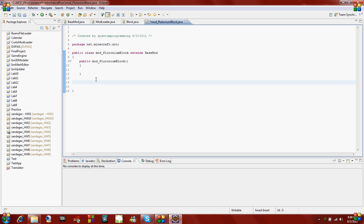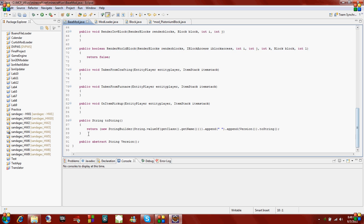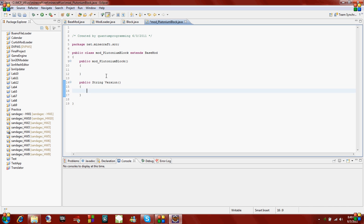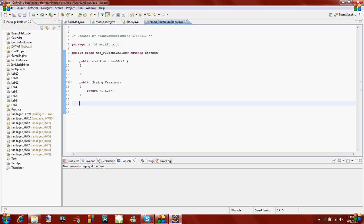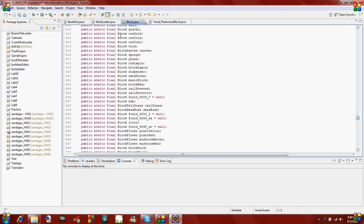Before we actually start making the block, if you notice since we extended base mod, base mod is an abstract class and it has one abstract method which is version. Abstract means that we have to override it in our subclass. I'm just going to copy this and notice we don't need abstract. All we've done right here is override version and it returns a string. What you return is your Minecraft version, so I'm making these mods for Minecraft 1.6.6, so I'm going to return 1.6.6 in a string. With that, that's our basic class setup.